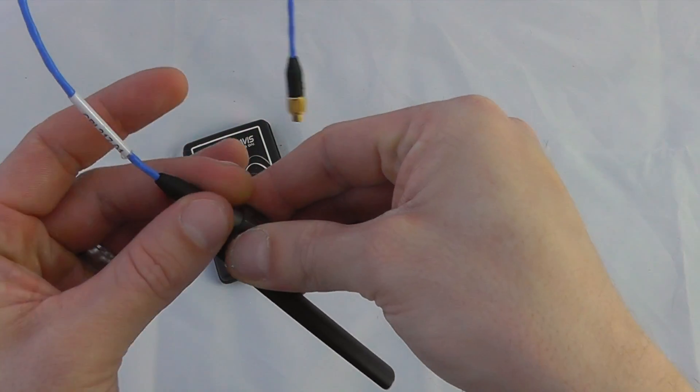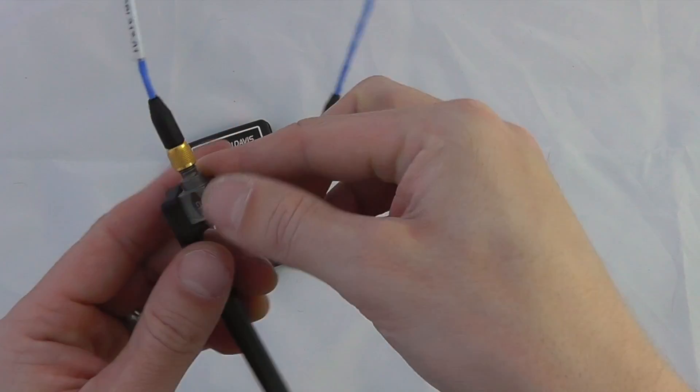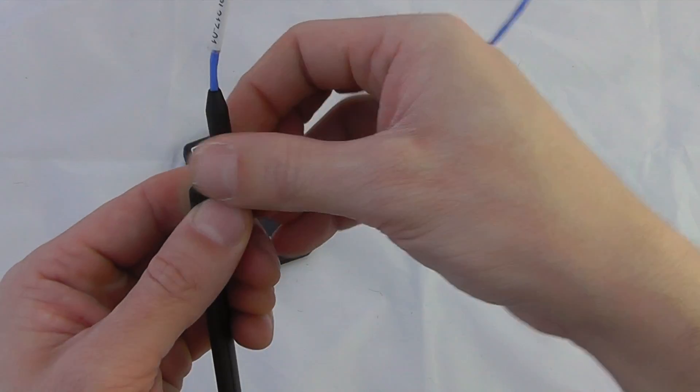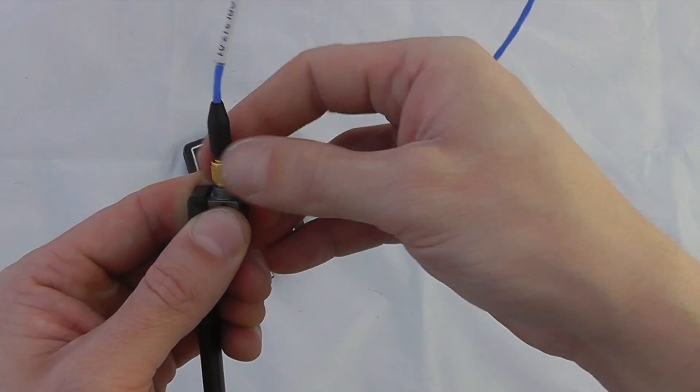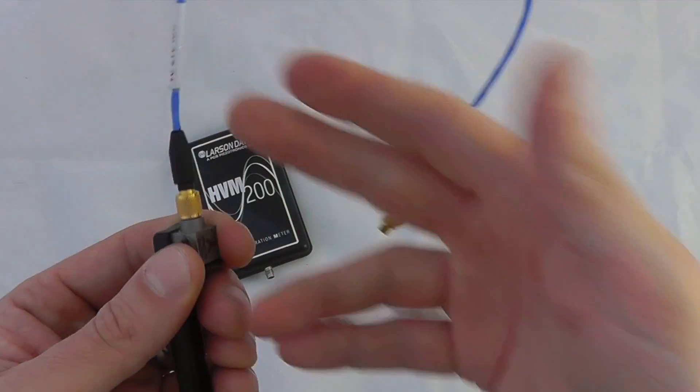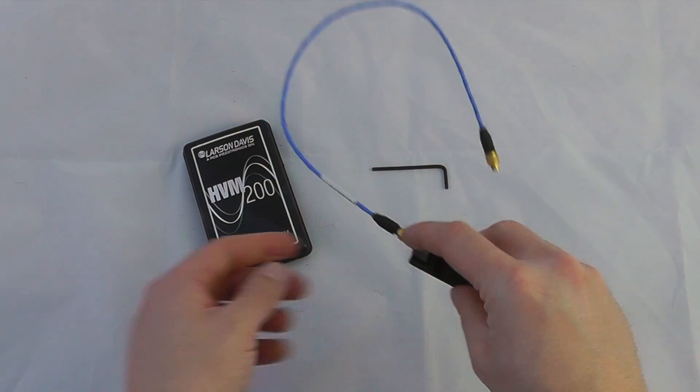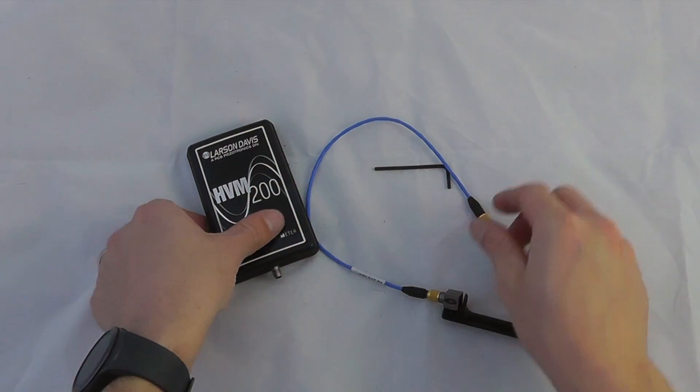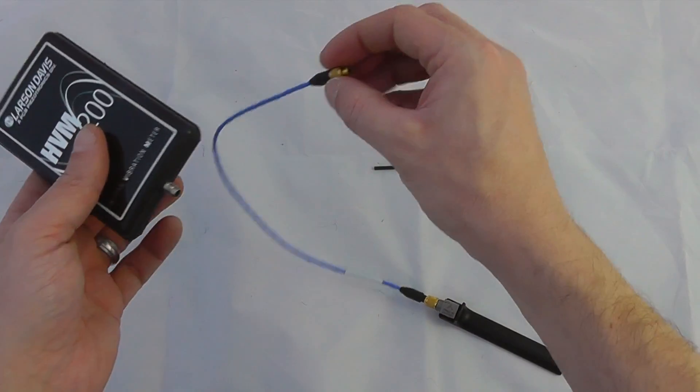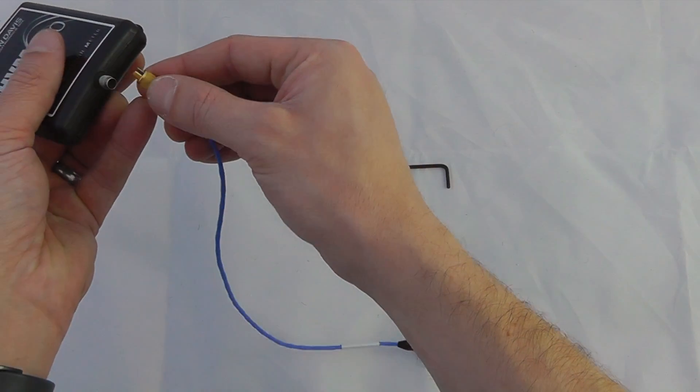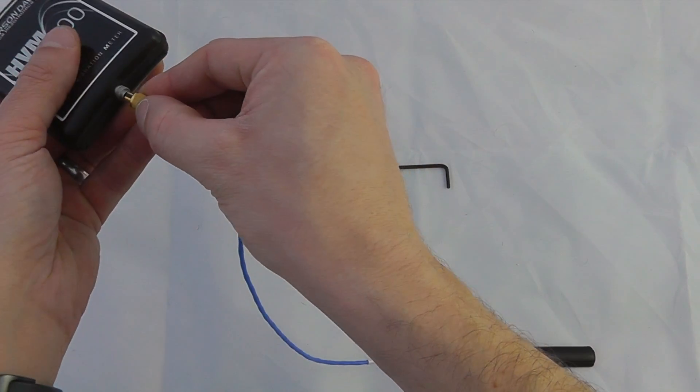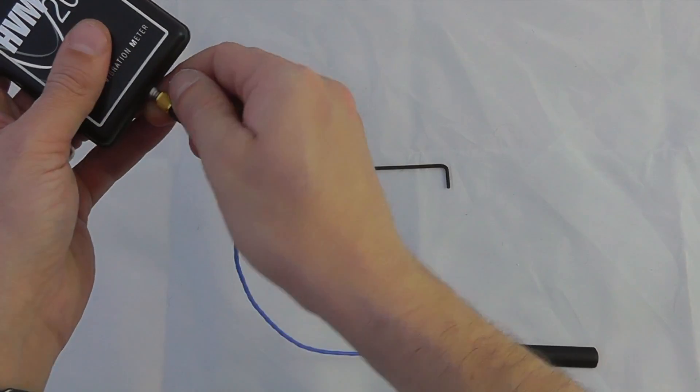Push it into position and then screw into position on the accelerometer. It is important you get finger tightness on here. Not too tight or else we'll never be able to remove it from the accelerometer, but finger tightness. And then there is a similar technique for attaching to the unit itself.